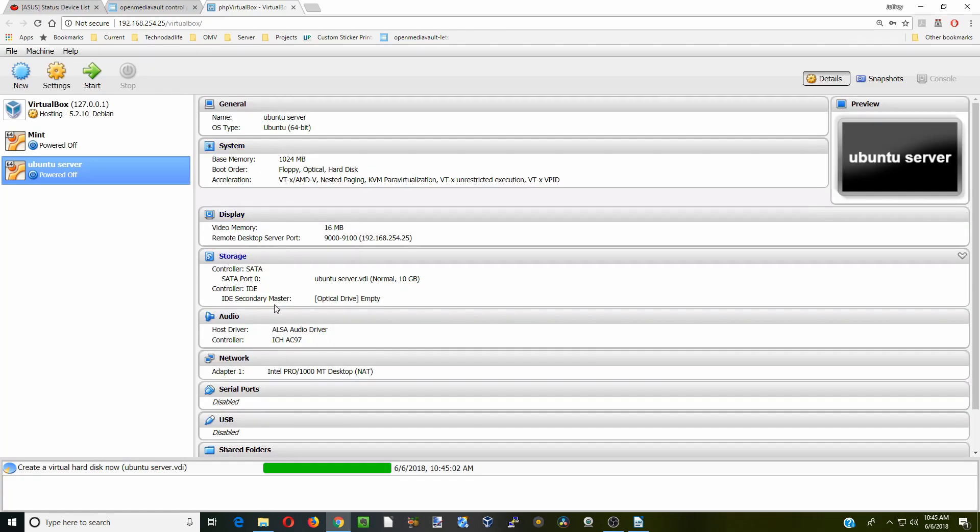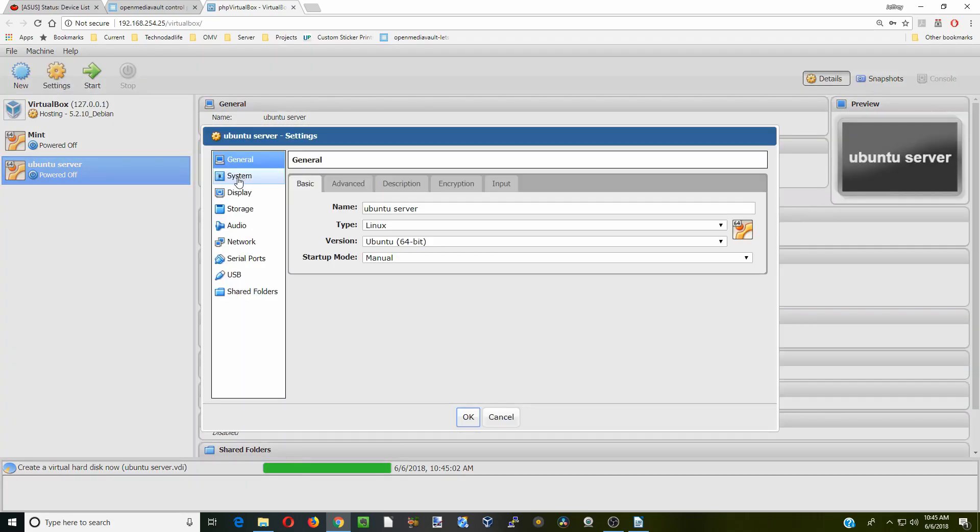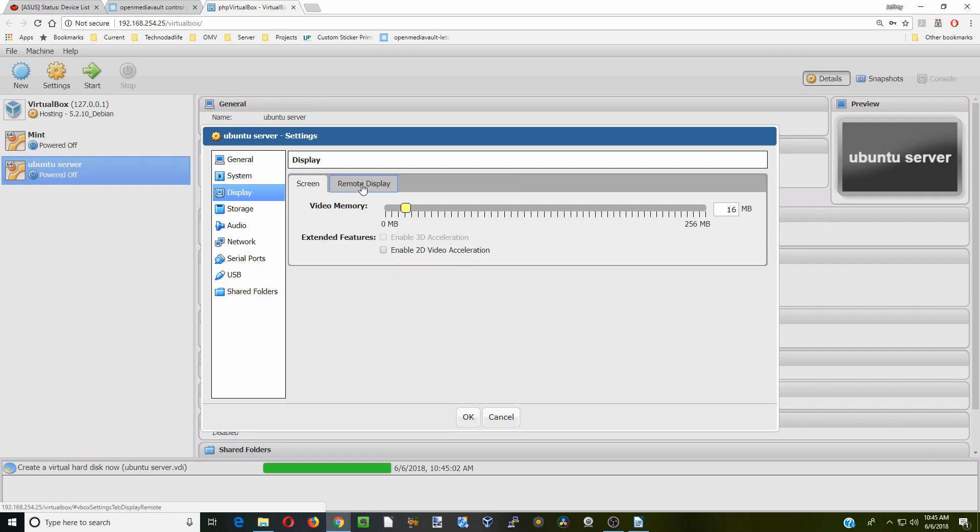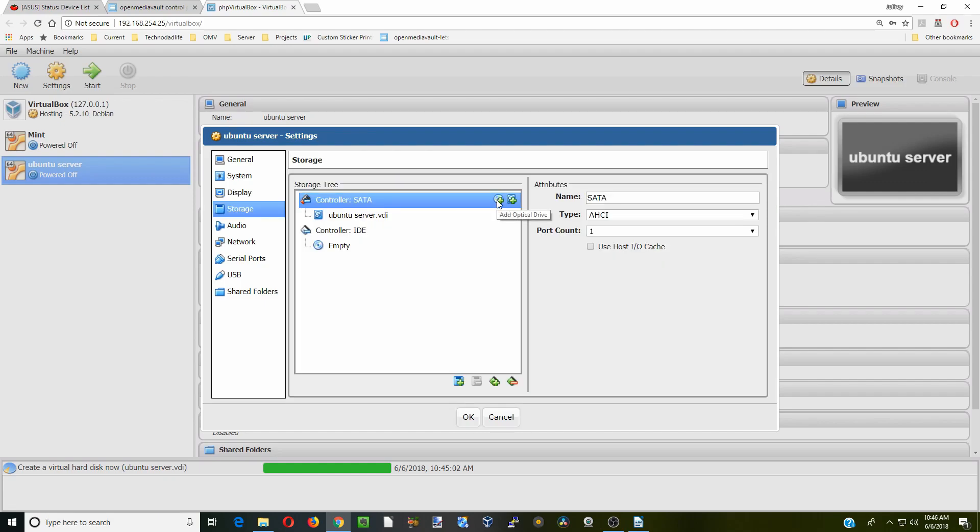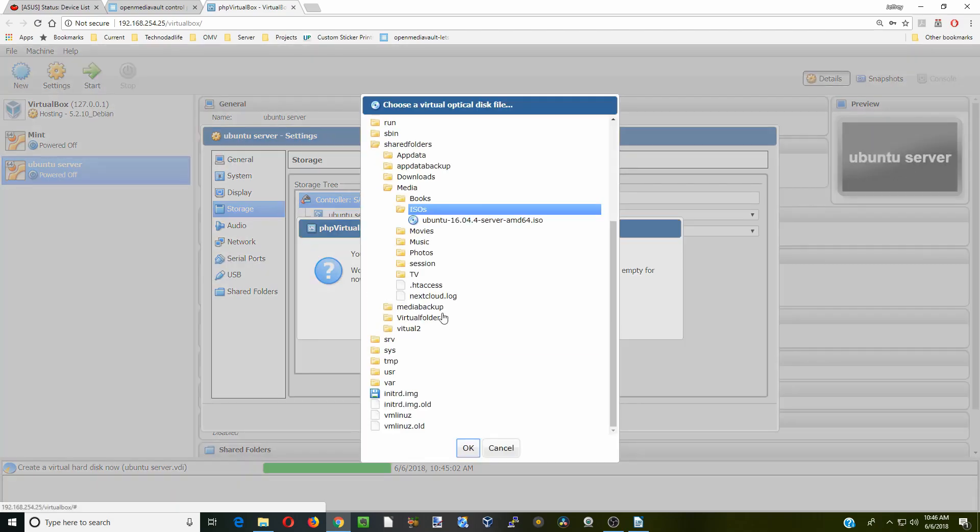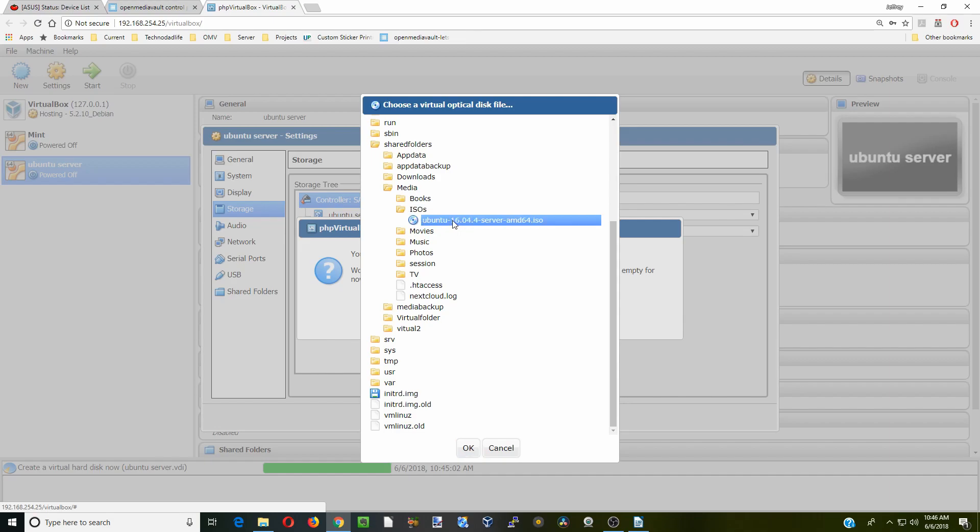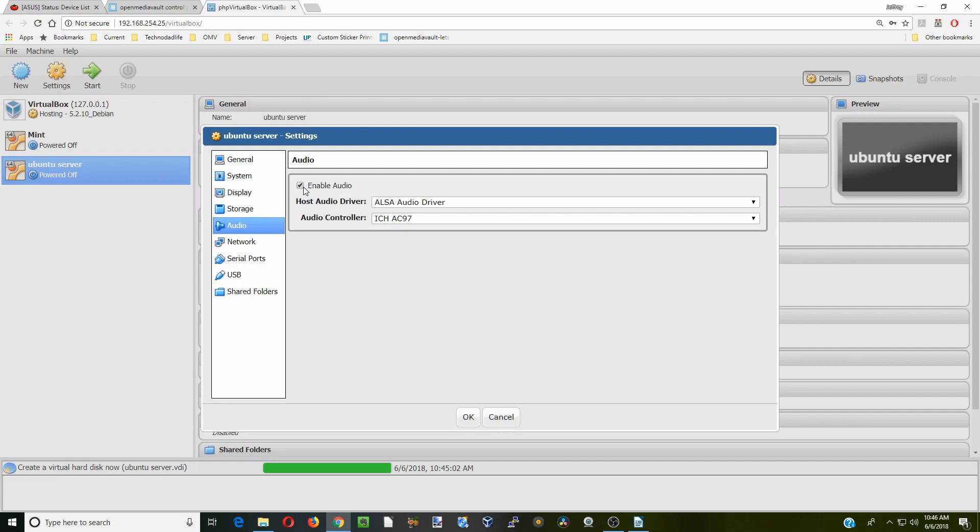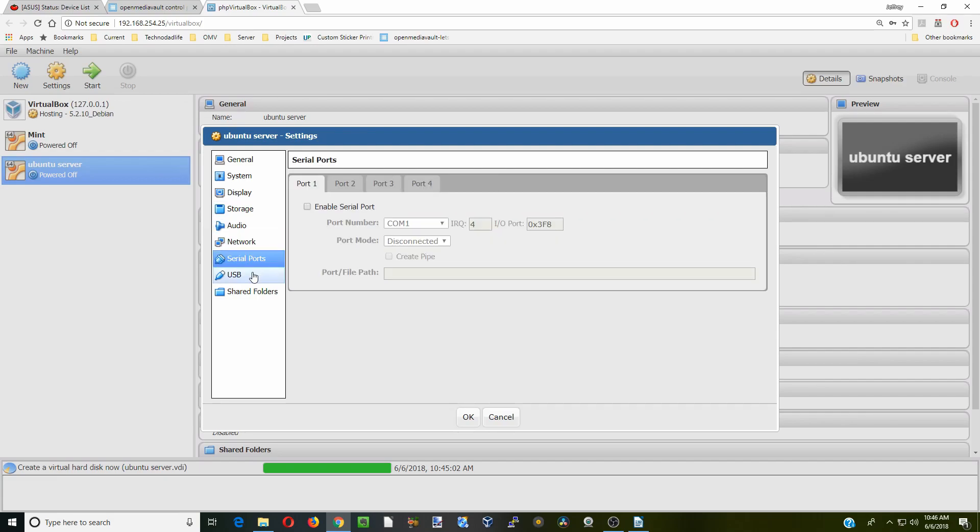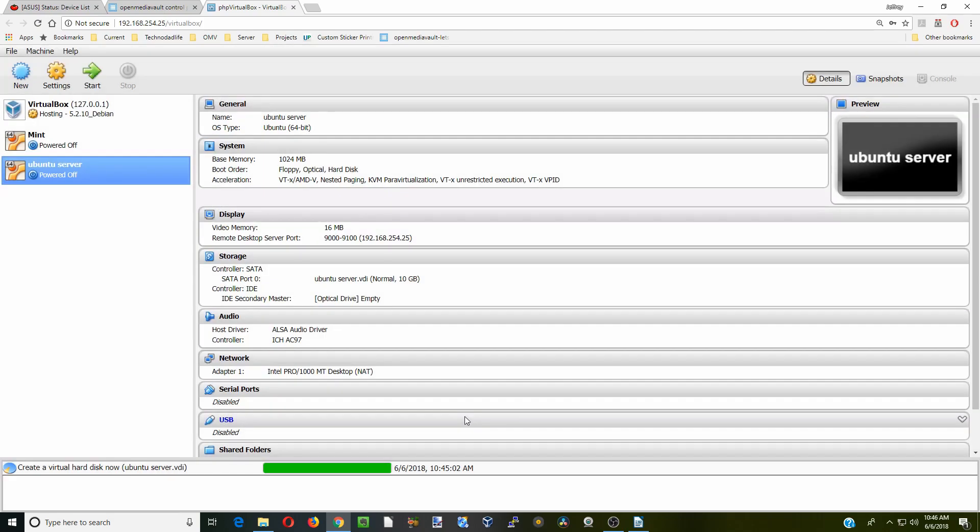But now we're going to actually change a few options. So we're going to click on Settings. So we're going to leave General OK. System, we're going to take off the floppy drive because we don't have one. Display, enable Remote Display if you don't have that already. So next what we're going to do is click on the optical drive, choose Disk. I created an ISO folder in my media folder and there's Ubuntu Server. We're going to click OK. Audio we're going to turn off. Network is going to be bridged. We don't have to do anything with serial ports. We do want to enable USB and this only has USB 2. And we're going to click OK.